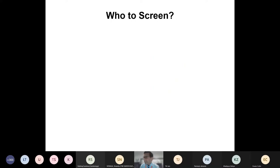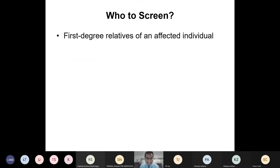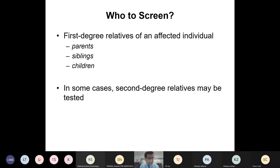So who do we screen in inherited cardiac conditions? Usually this is the first-degree relatives of an affected individual — their parents, siblings, and children. In some cases we may also screen second-degree or even third-degree relatives, and I'll give an example of this shortly.